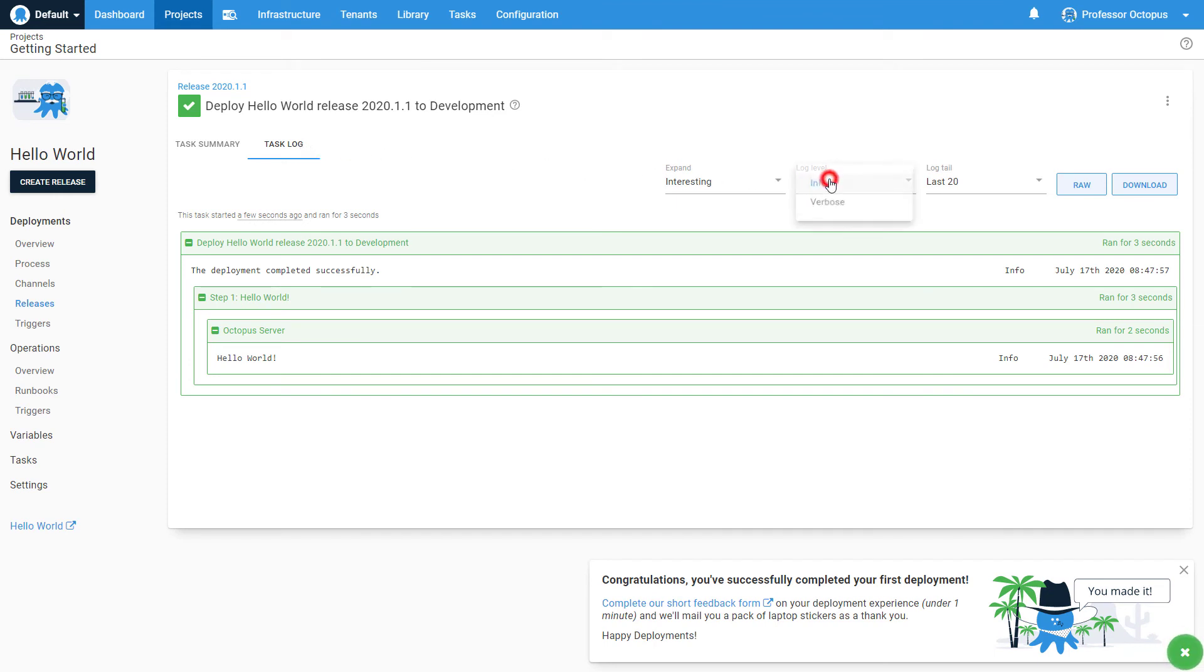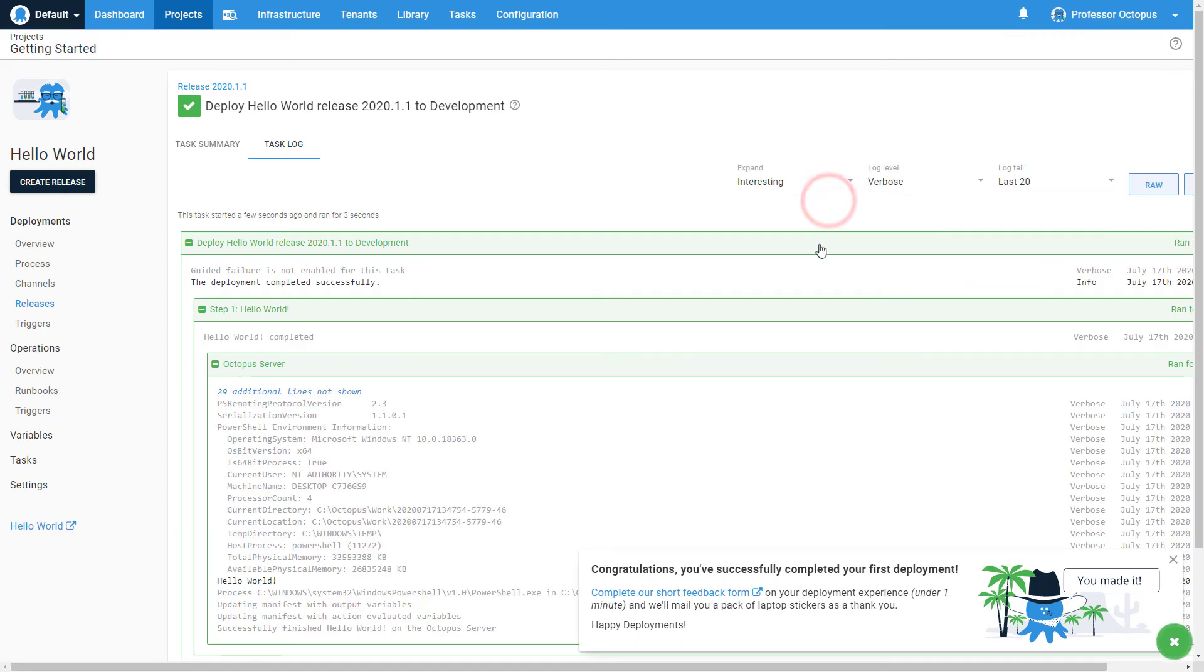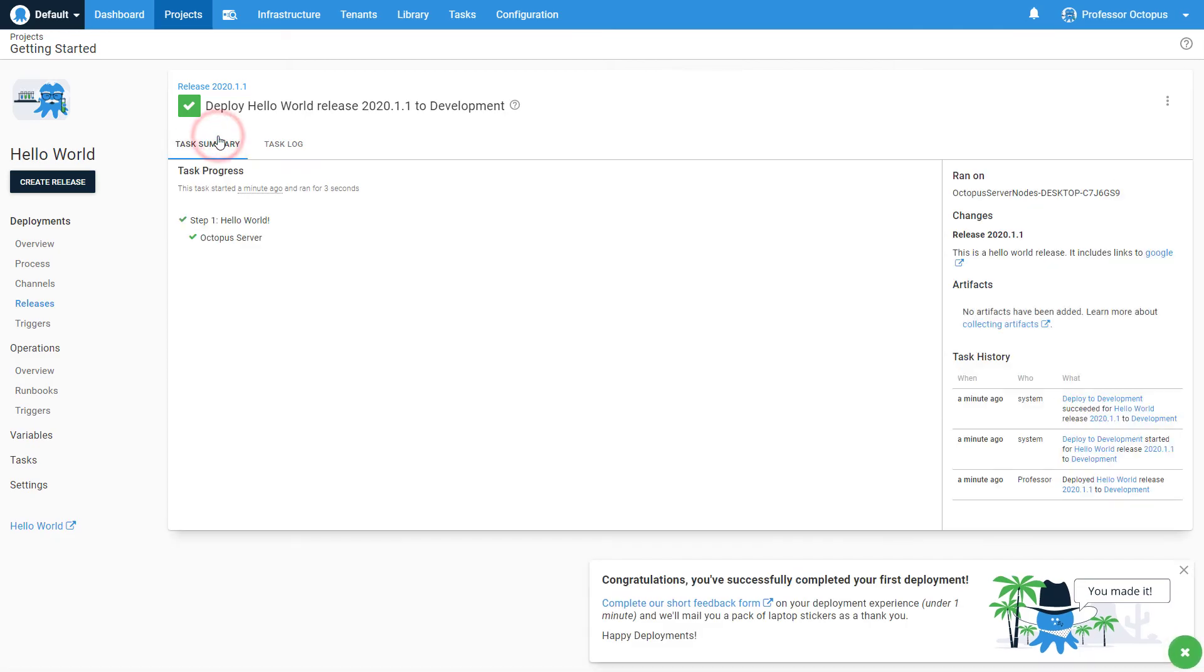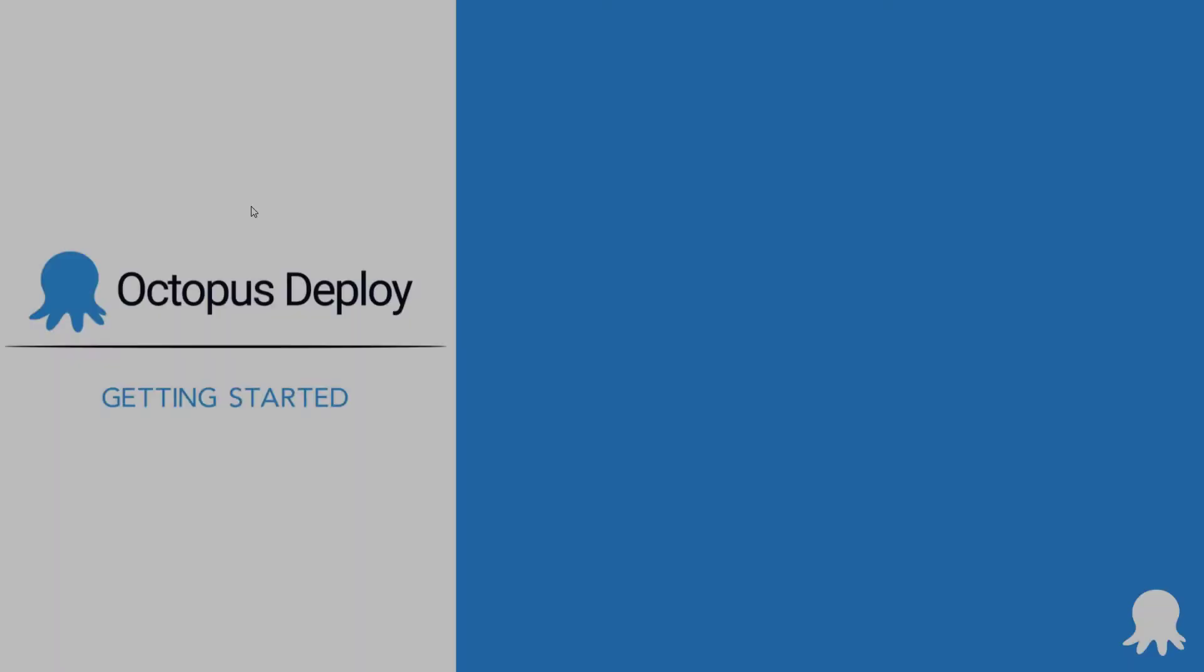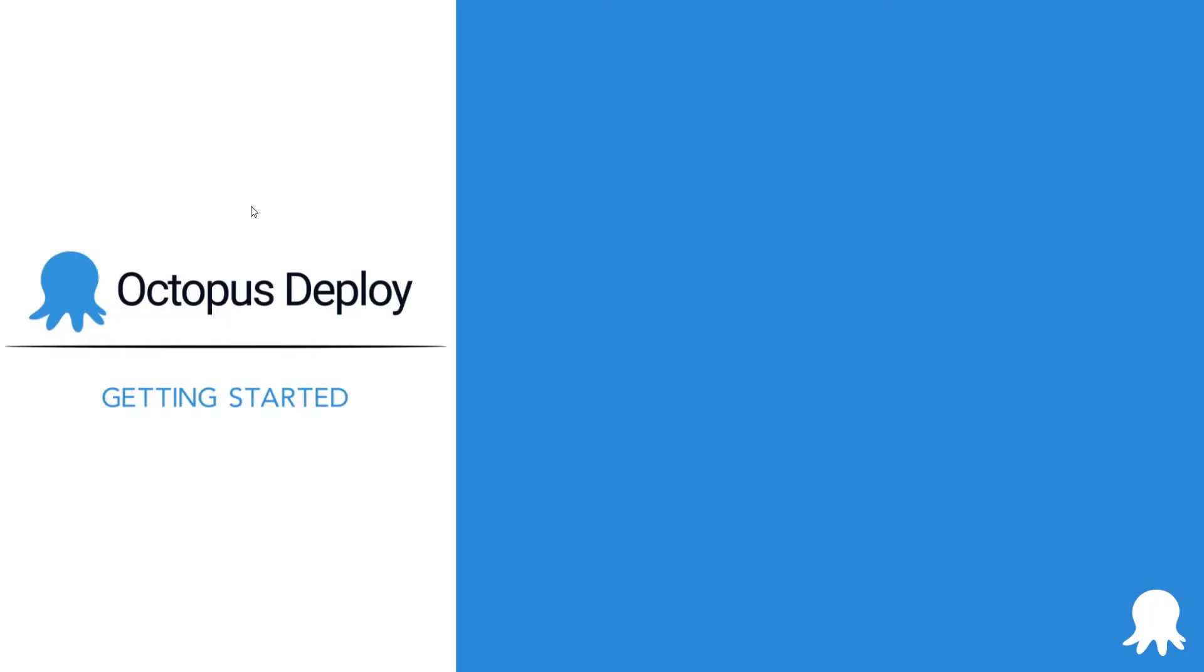Setting the log level to verbose will show much more information to aid in debugging. That's it, you've completed your first deployment in Octopus Deploy! Now it is your turn to create and deploy your first release in Octopus Deploy.